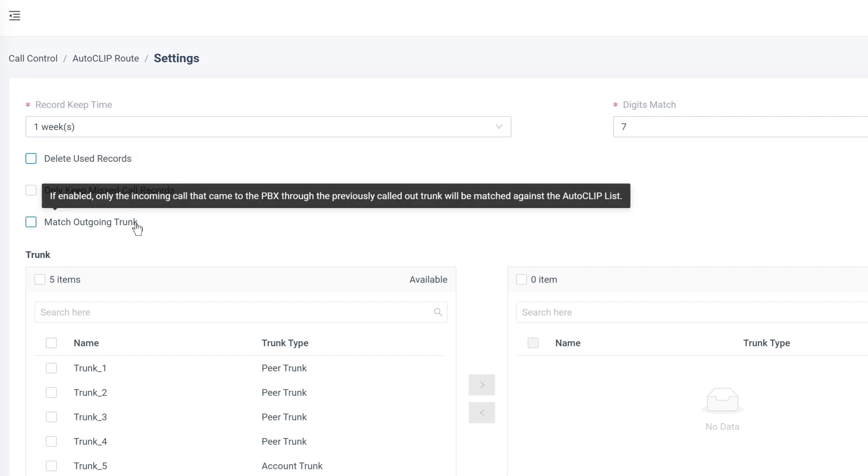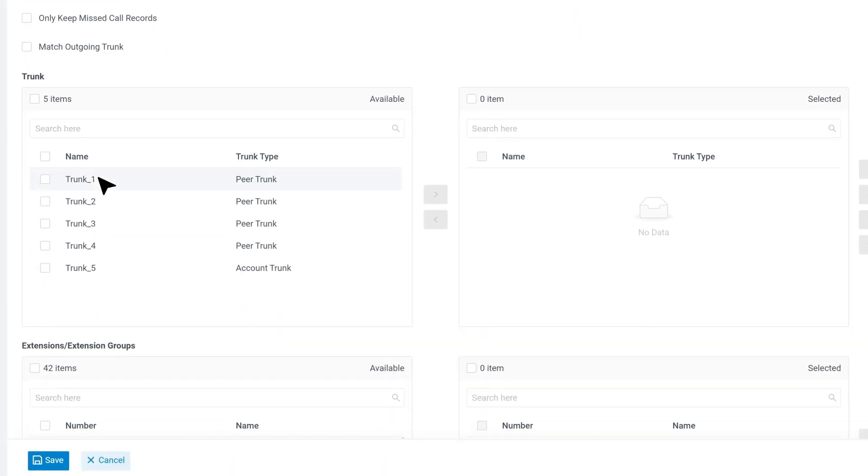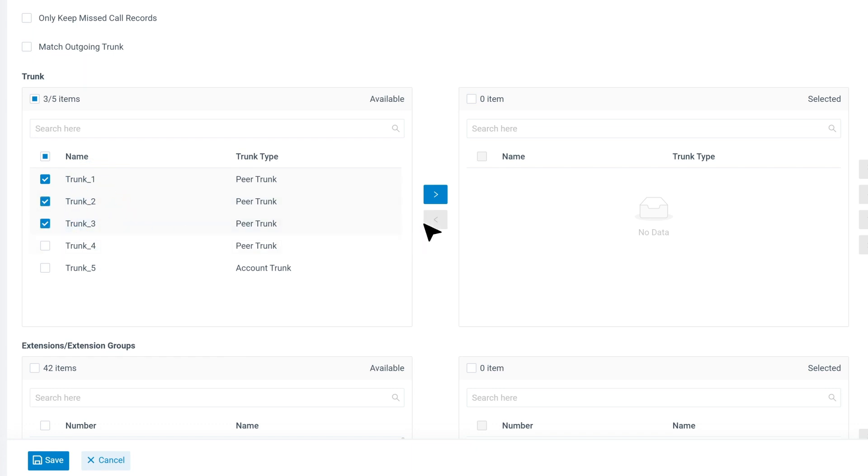And for the last part, we can configure to which trunks we activate AutoCLIP. Select the trunks in the list, so only calls made through selected trunks will be recorded and matched.